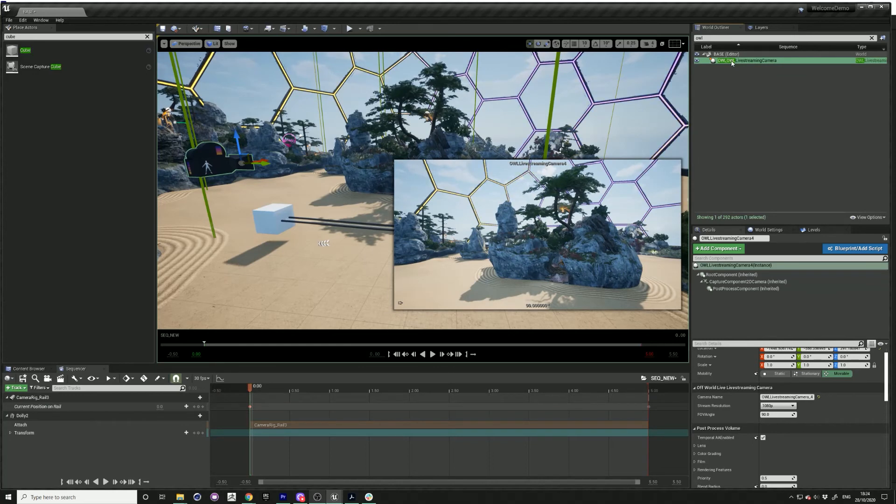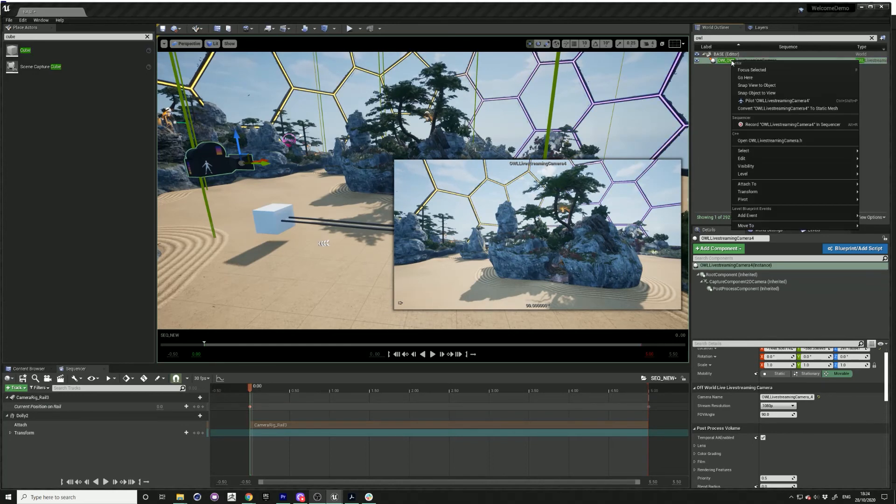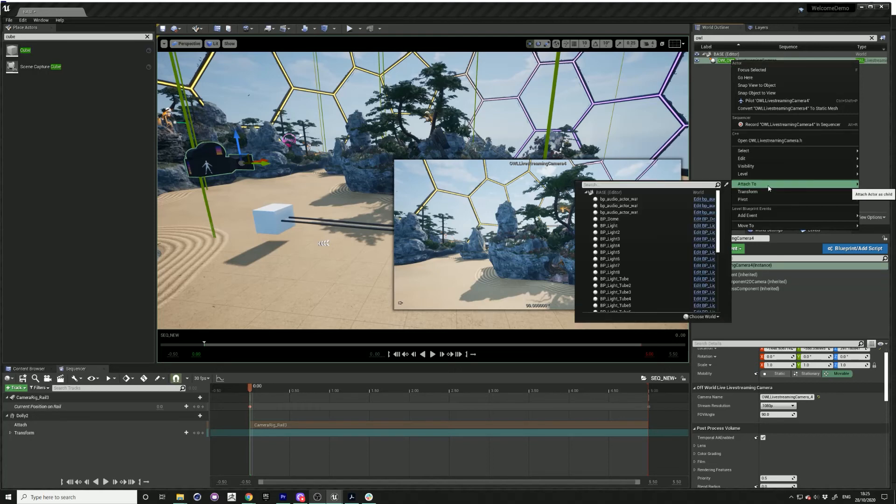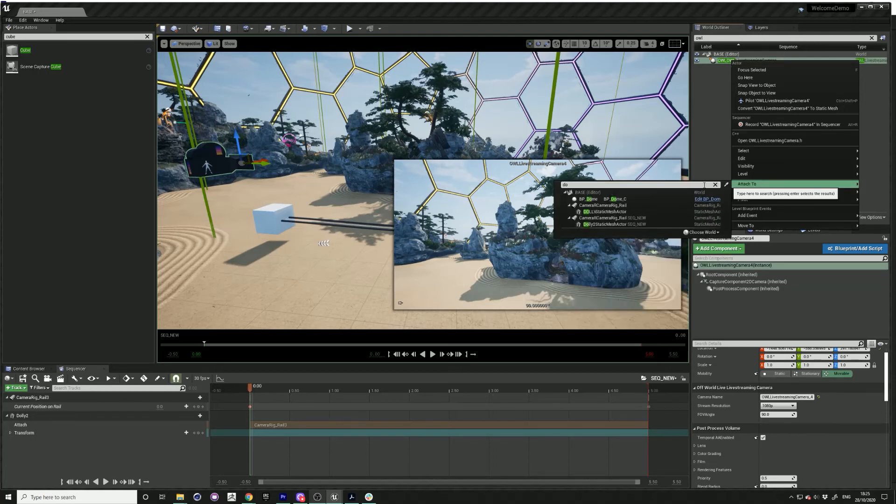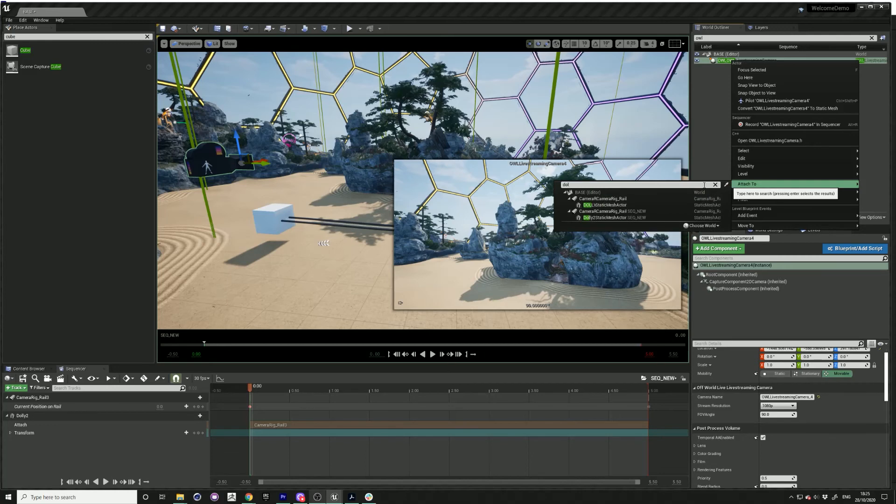Right-click it and go to attach to, and just type in dolly two or whatever you named your cube.